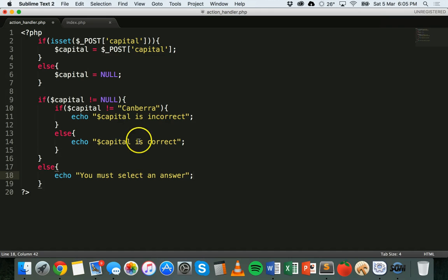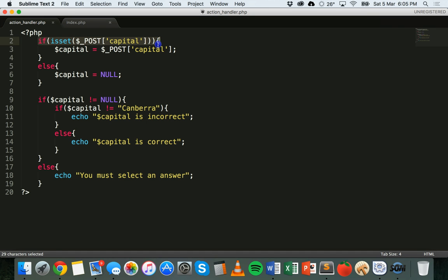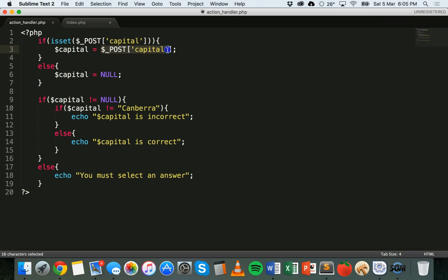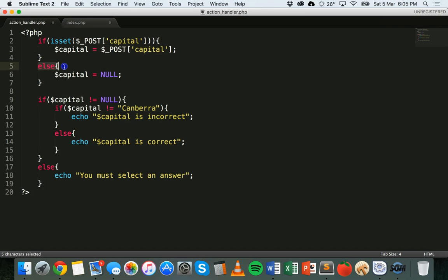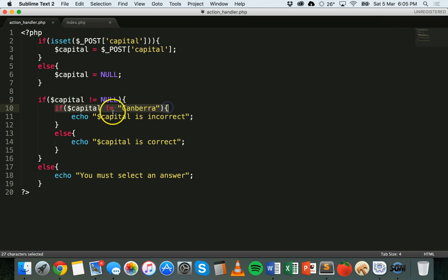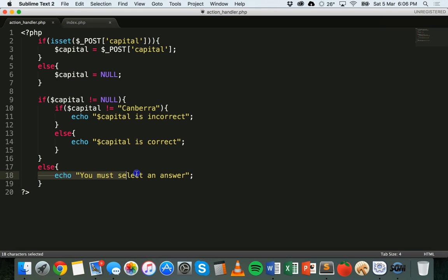So to recap: the outer if statement checks if a value has been set in the form. If it has, we create a variable called $capital set to whatever was selected — Sydney, Canberra, or Melbourne. Otherwise, if no value was set, we set capital to null. Then we check if capital is not null, and if so, check whether it's not equal to 'canberra'. If it's not canberra, we tell the user their answer is incorrect; otherwise we say it's correct.